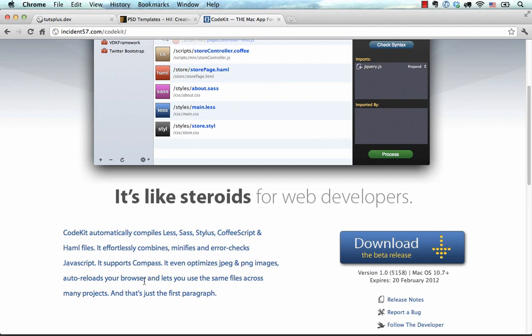It doesn't reload the browser as well as Live Reload because Live Reload reloads the browser where CodeKit refreshes the page in the browser, and there is a difference.